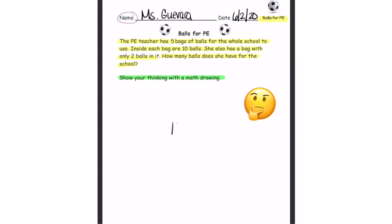I wonder how many balls she has? Here's a hint: the answer is not 17. Let's see if you can figure it out.